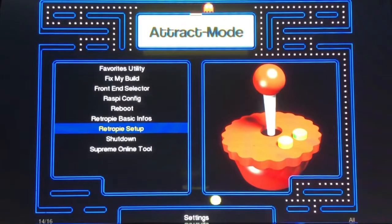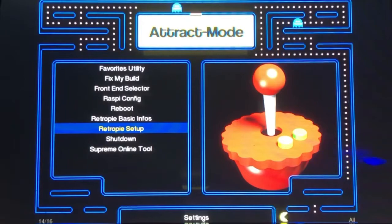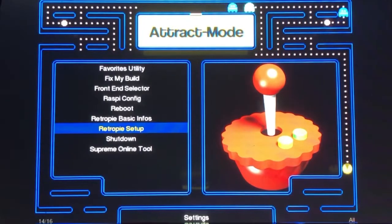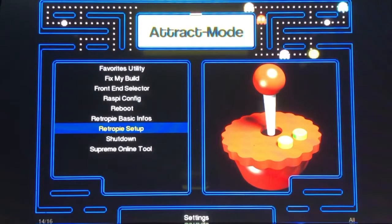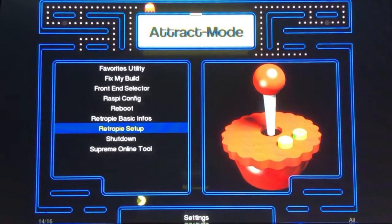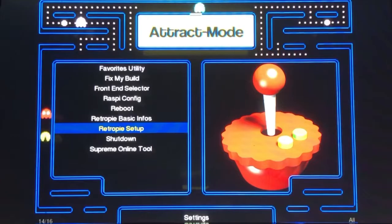Okay guys, first off I am running kiosk mode. If you're not running kiosk mode, do not worry — this works the exact same way for EmulationStation, so no worries. What you're going to want to do is go to Options and EmulationStation if that's what you're running, and go to RetroPie Setup.